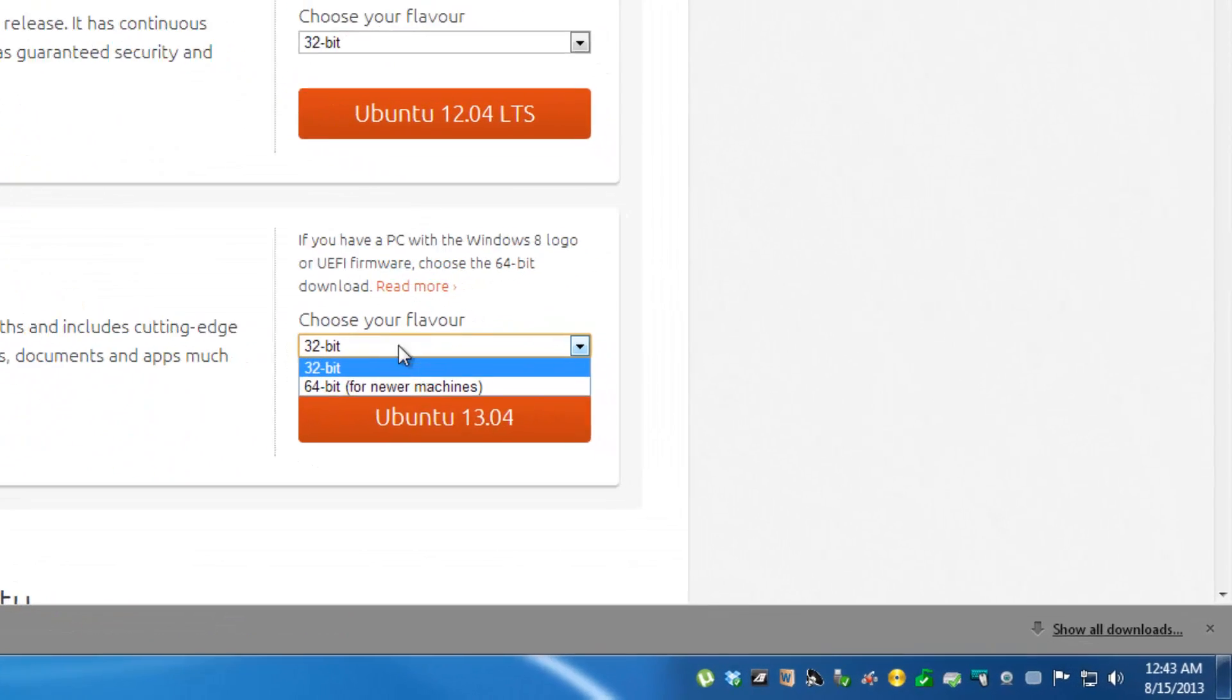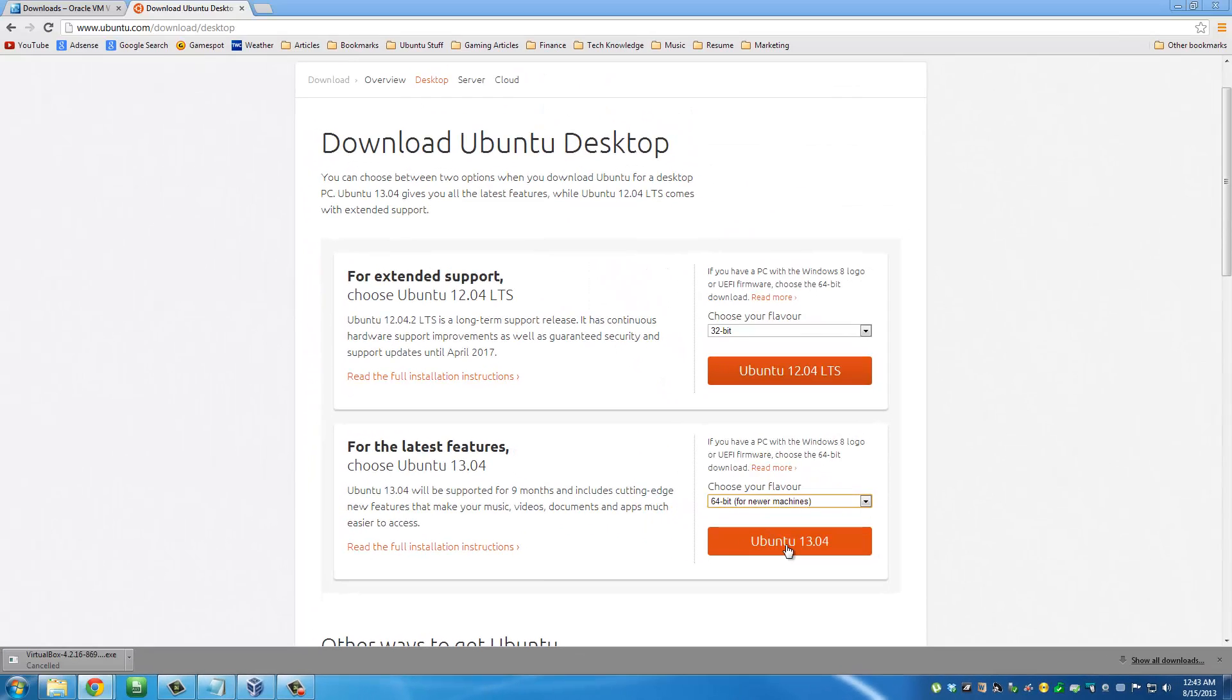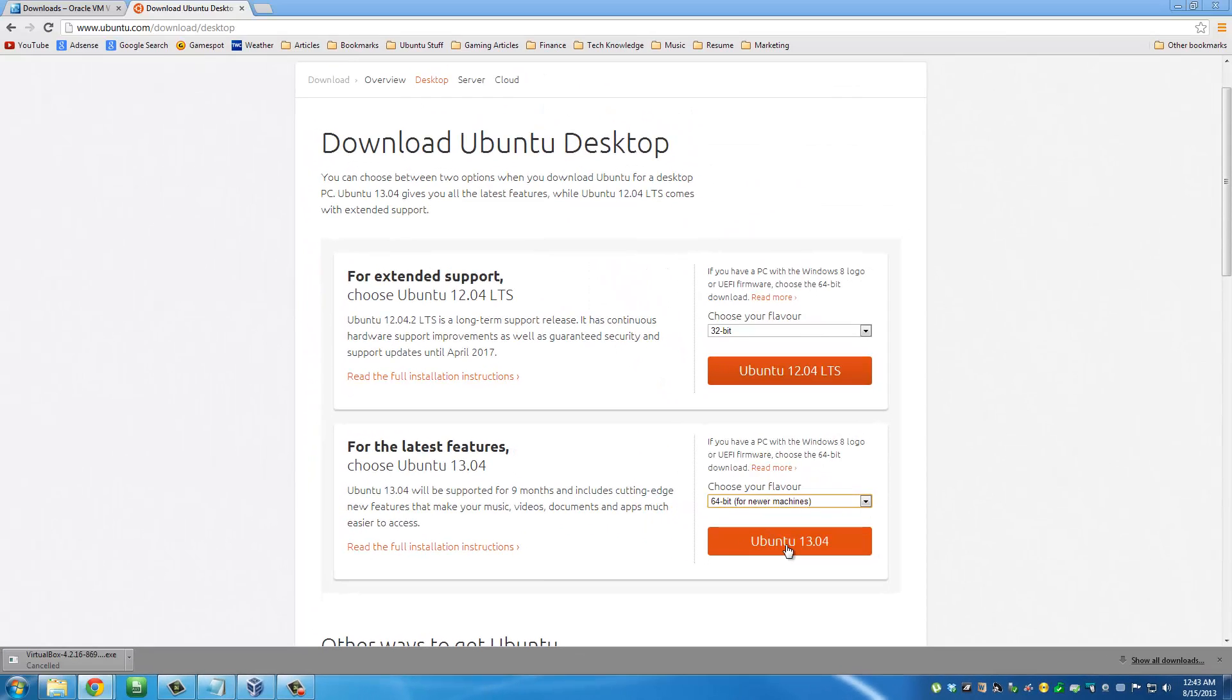I'm going to get the 64-bit version. Read carefully - it says it's for newer machines. If you have a newer machine, which means anything 2010 or plus, then you're fine. Click download and your download is going to start. I already have that file, so I'm going to switch back to my desktop and start the installation process once your files are downloaded.